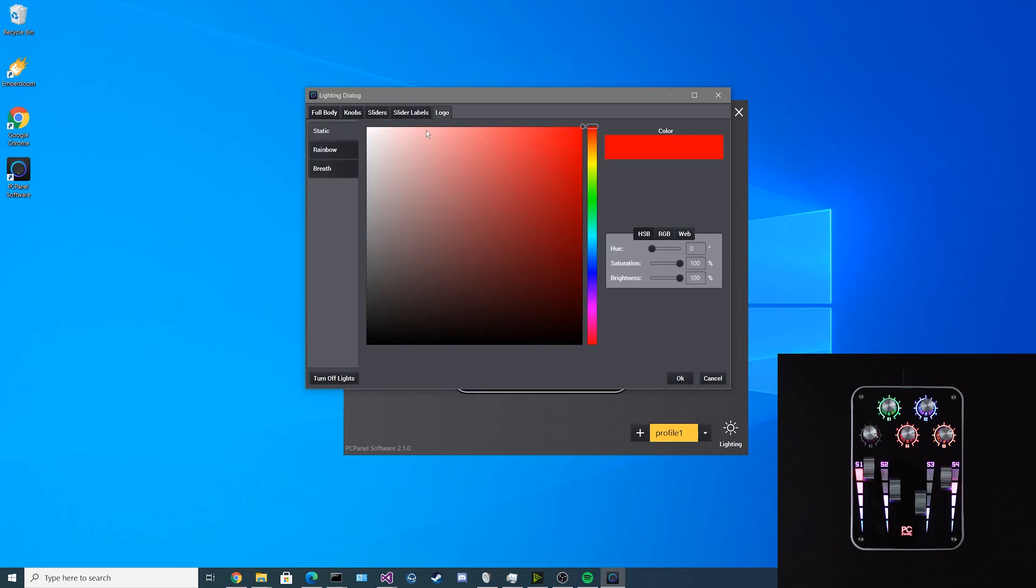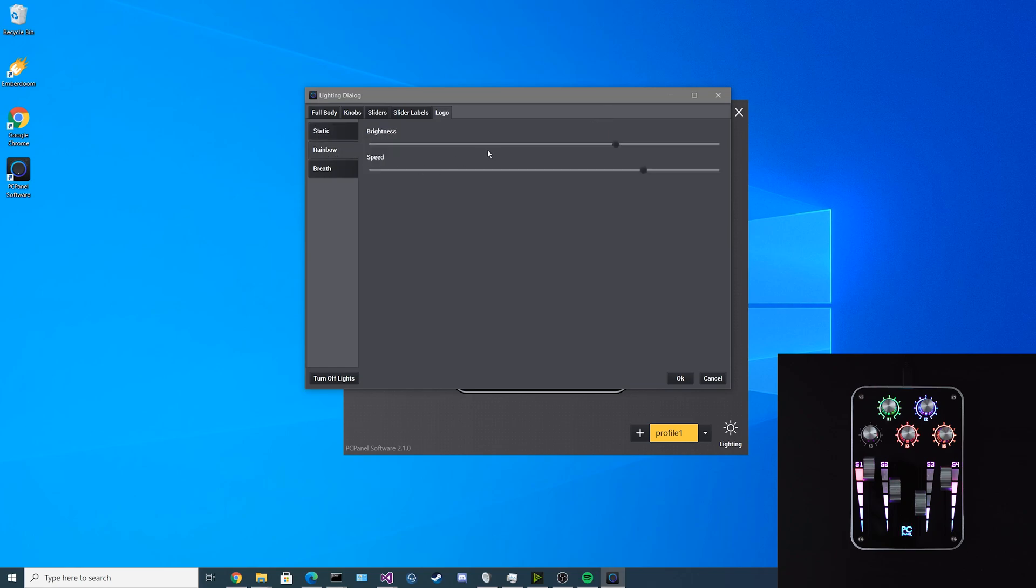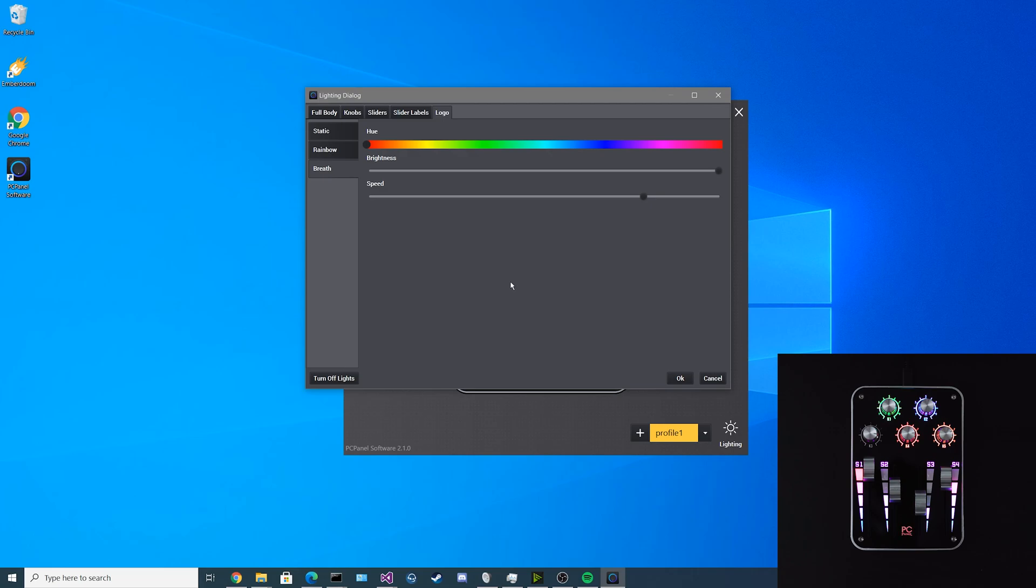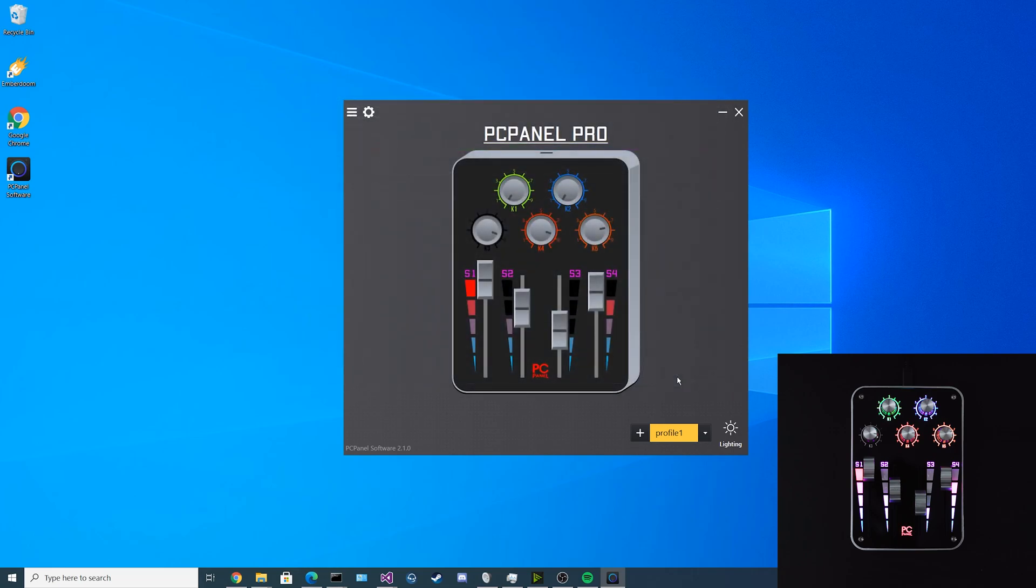Lastly, we have the logo color. You can set it to a static color, you can still do the rainbow pattern or even the breath pattern. When you're done configuring your lights, make sure you click OK to save your changes.